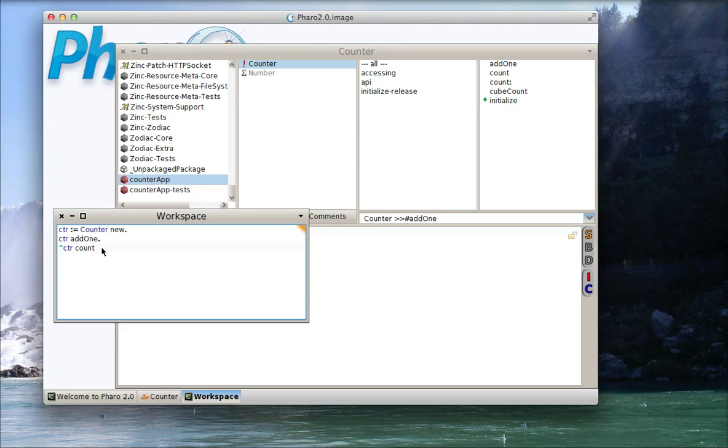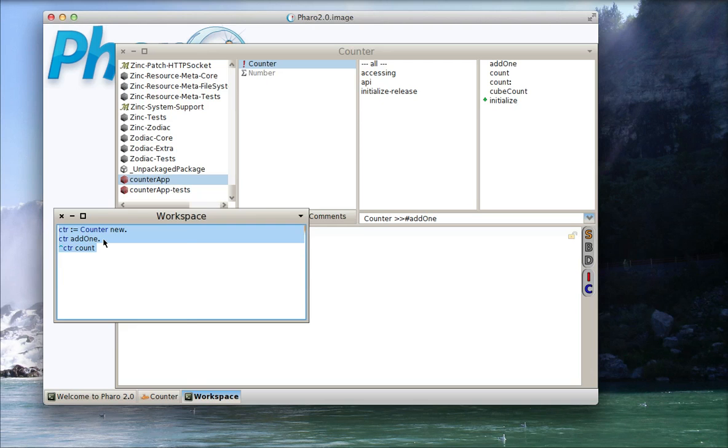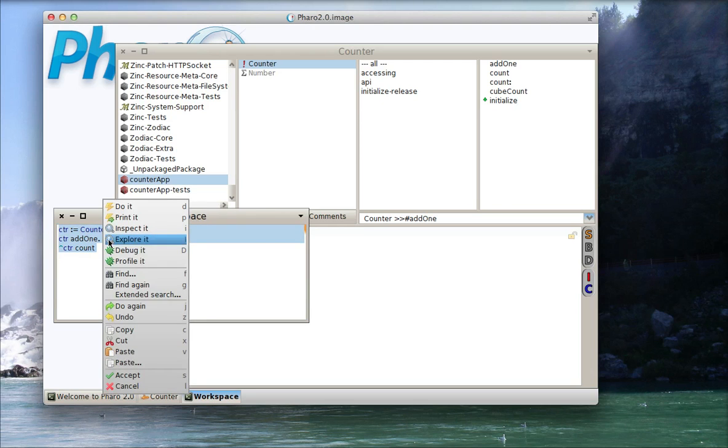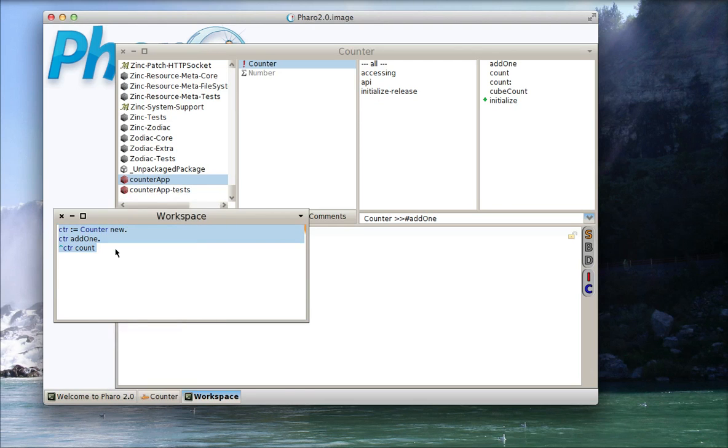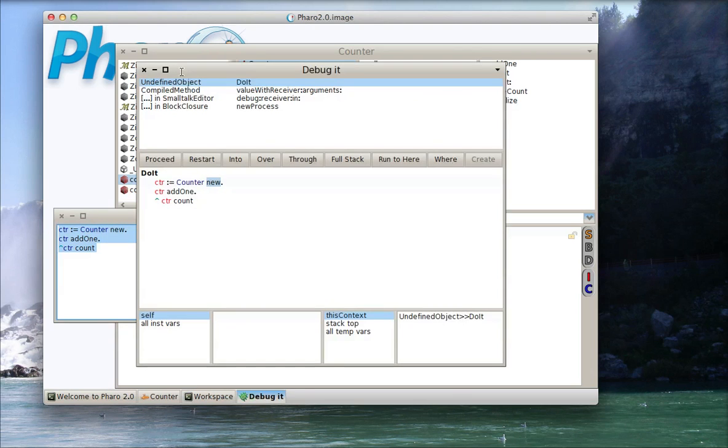Faro makes that pretty easy. You just highlight the code you want to debug here in a workspace, or anywhere you can execute code for that matter. Right-click, and you'll get a debug it option. And with that, you can debug this entire execution chain.